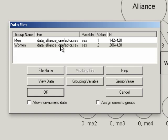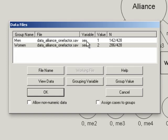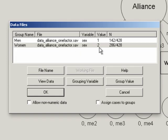You can have data spread across two files or however many files you have as groups. The variable column tells AMOS in this data file which variable identifies the group. So what's that grouping variable? And in this case, it's sex. And then the value says which value on the group sex refers to men and which one to women. In this case, it's one for men and two for women. And then N will just tell you how many men and how many women you have in your data set.